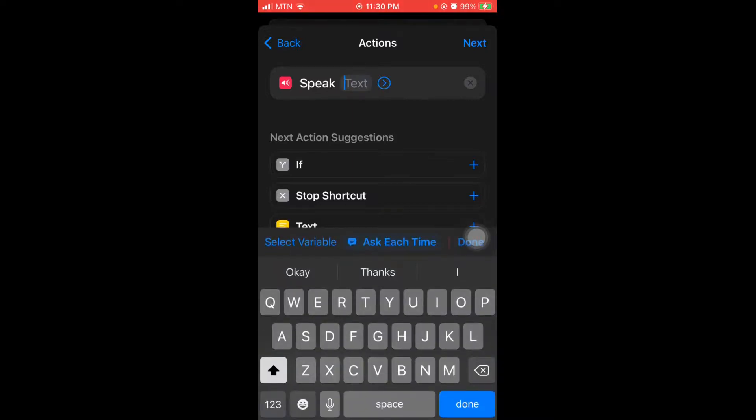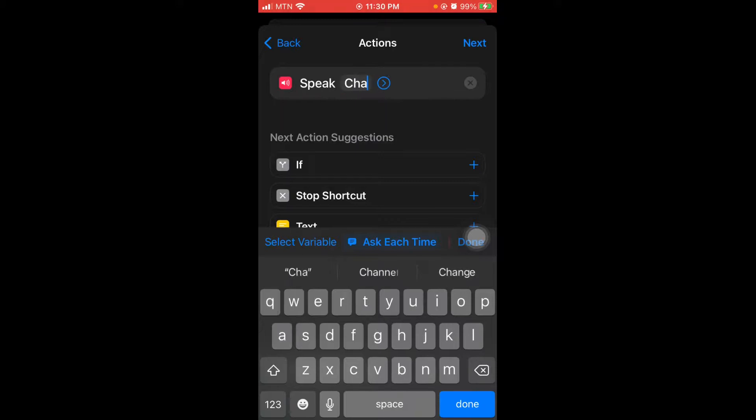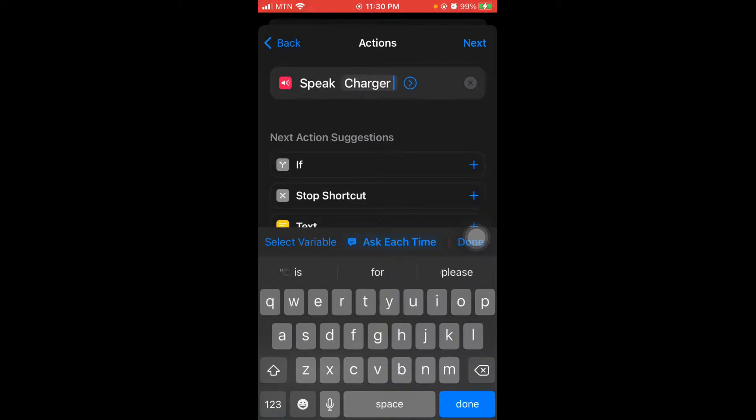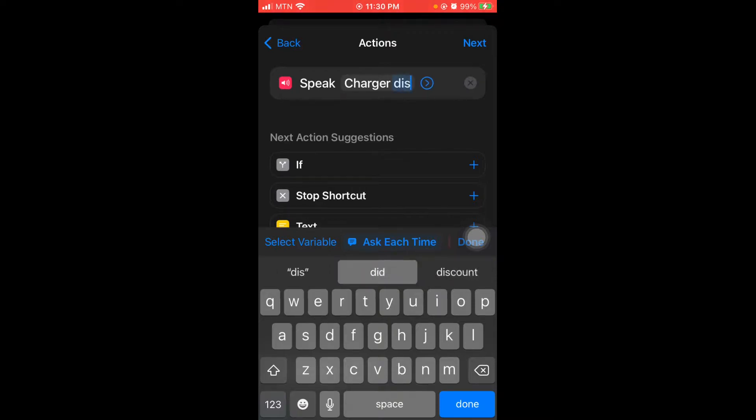So you can also do like charger disconnected.